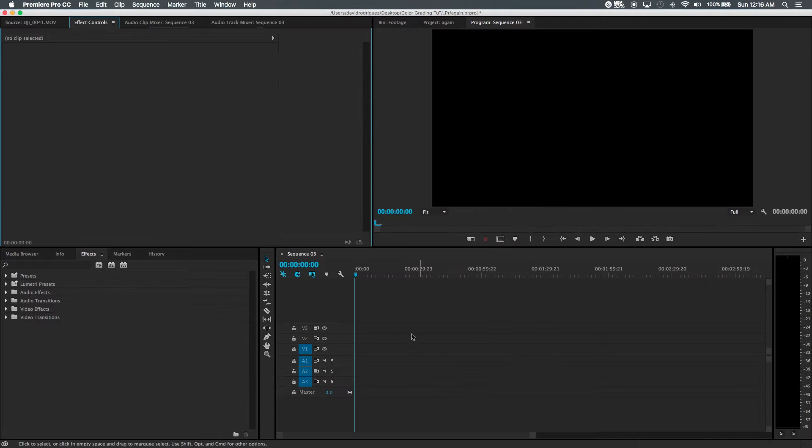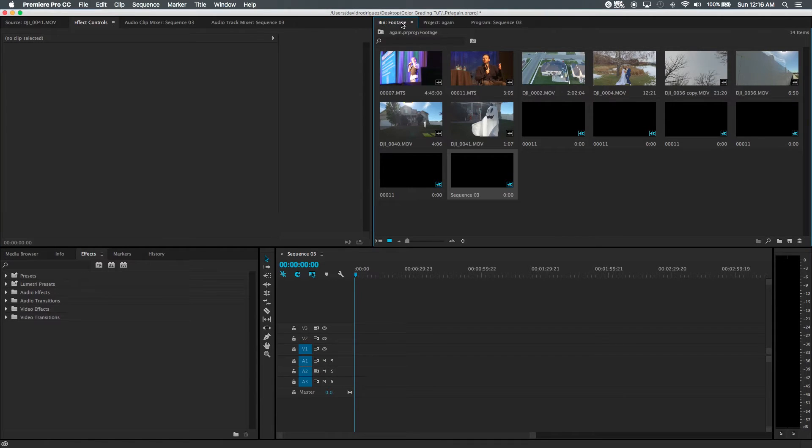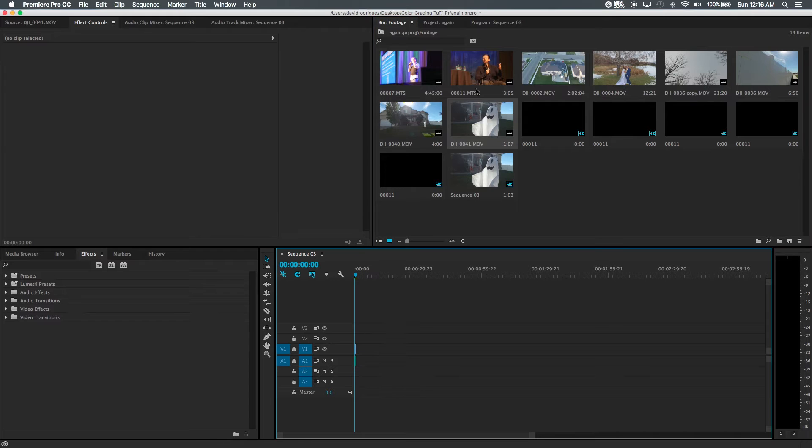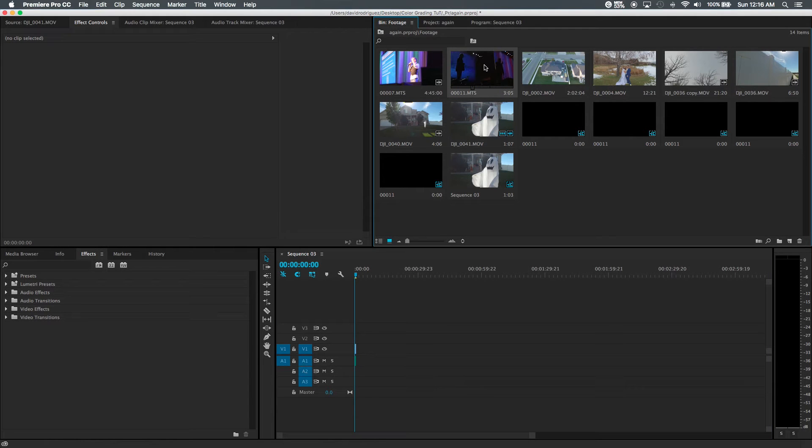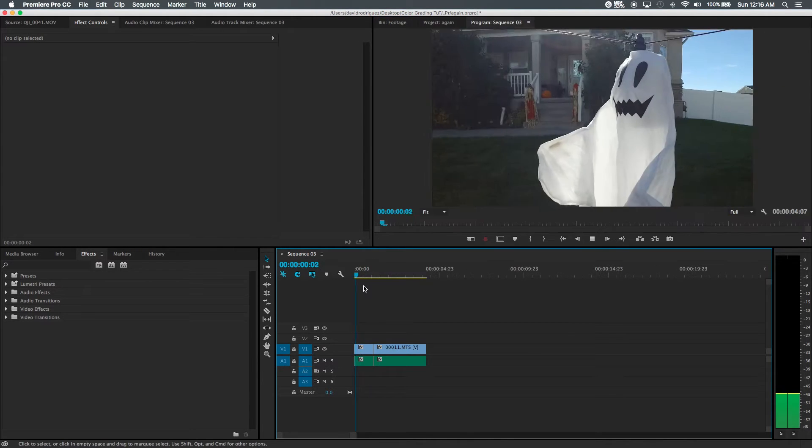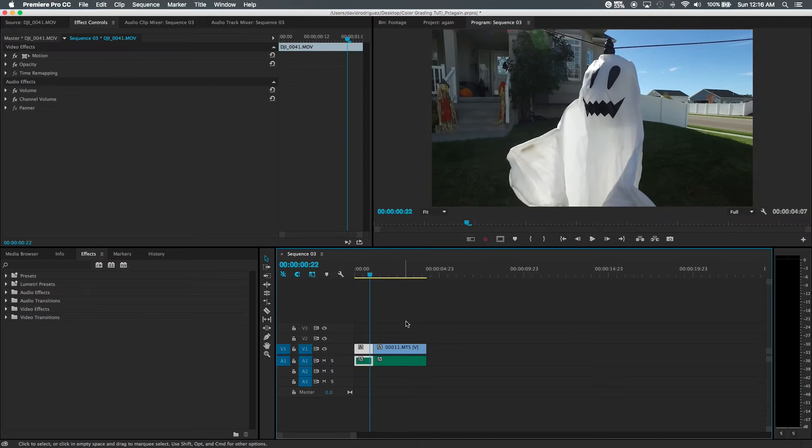So now that we have that, we actually can go into our clips and we'll just select this little ghosty guy and maybe we can select Chris Evans. Let's see how that looks.